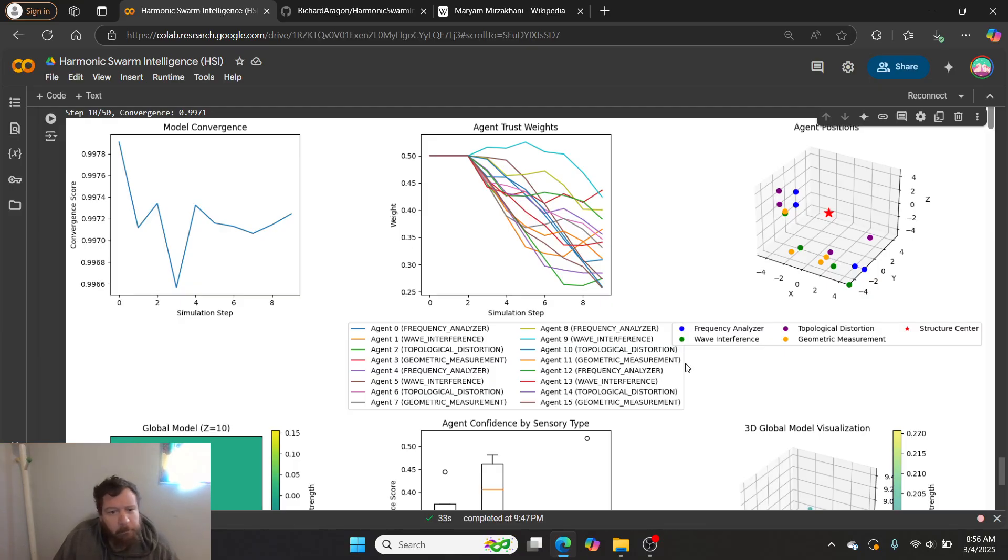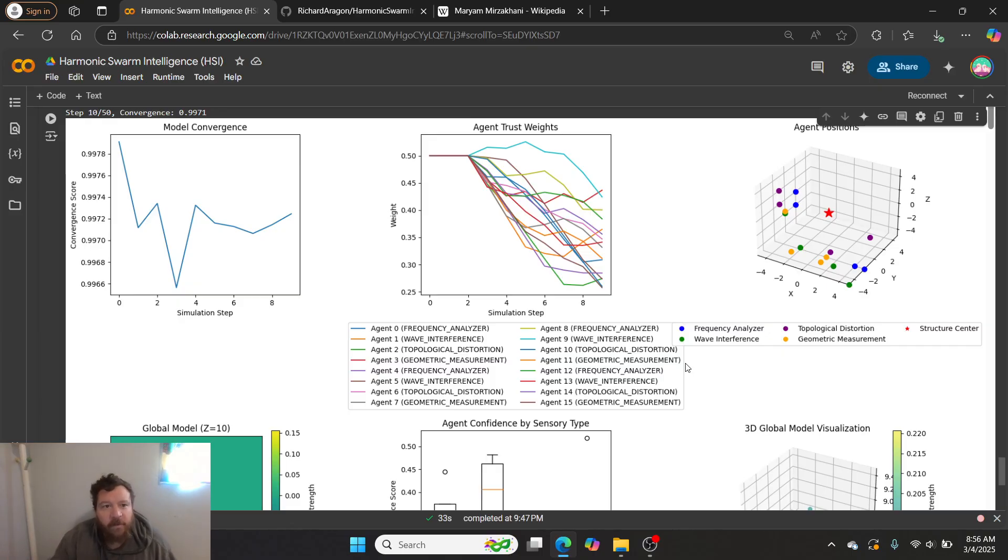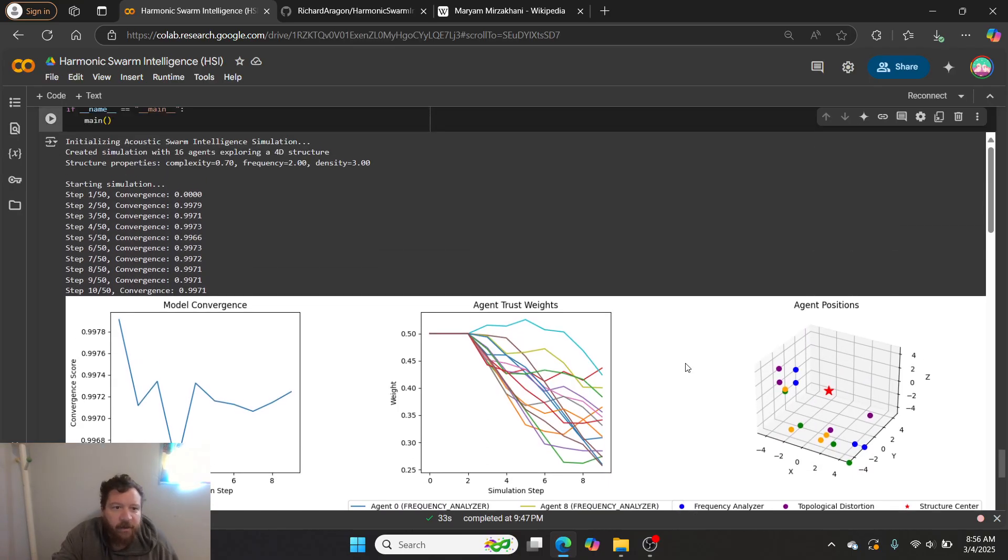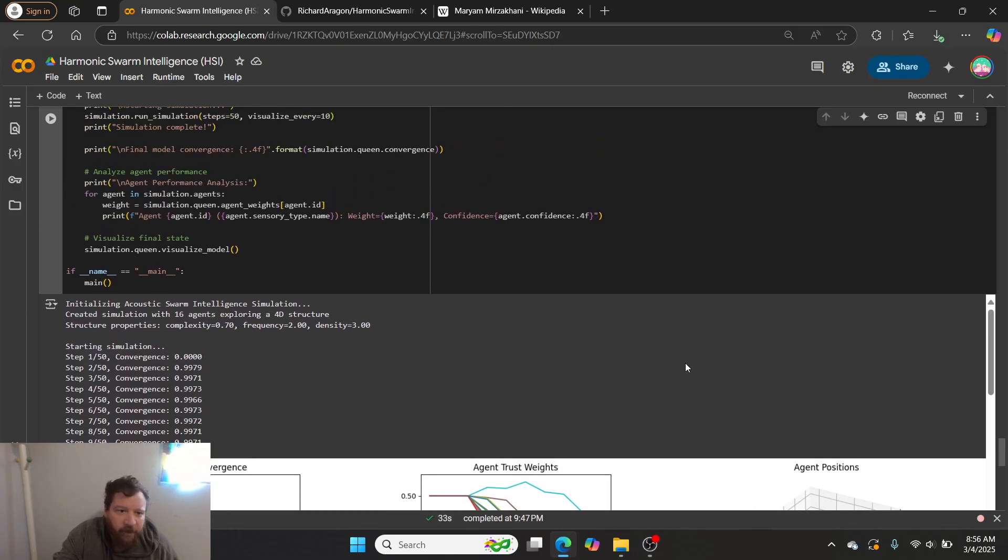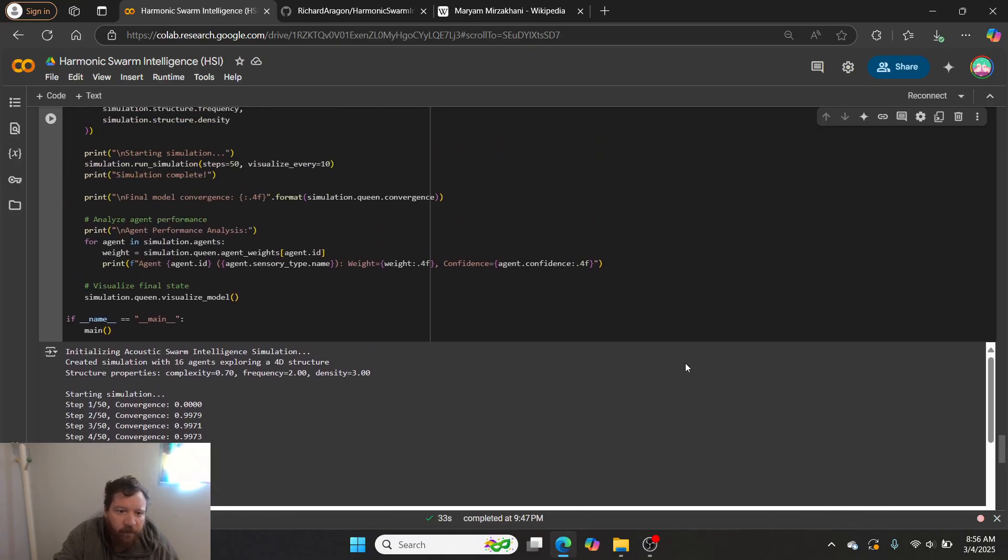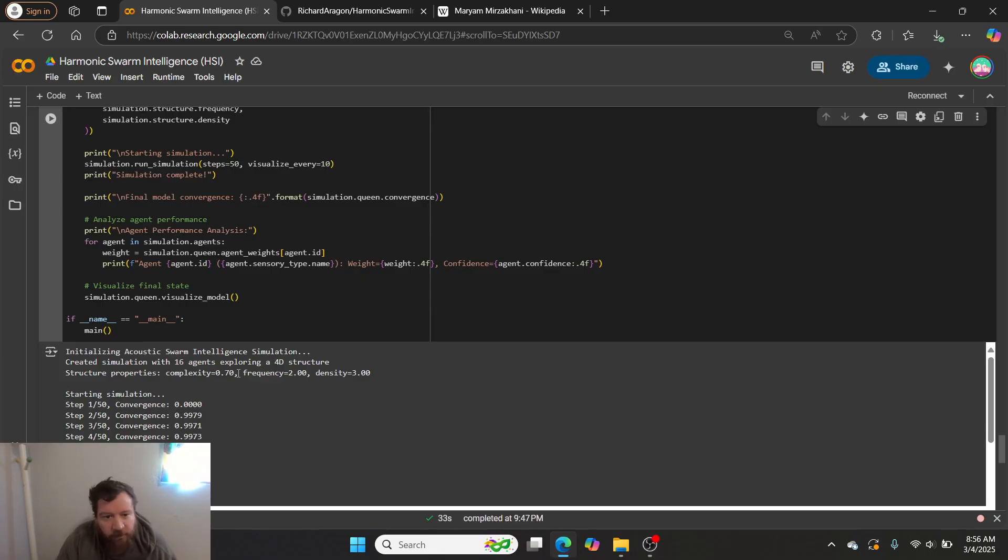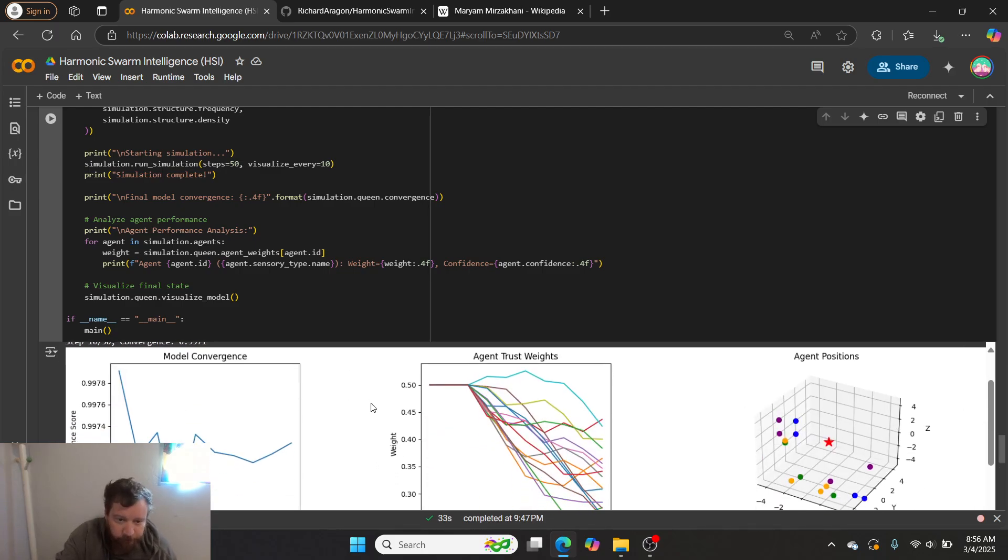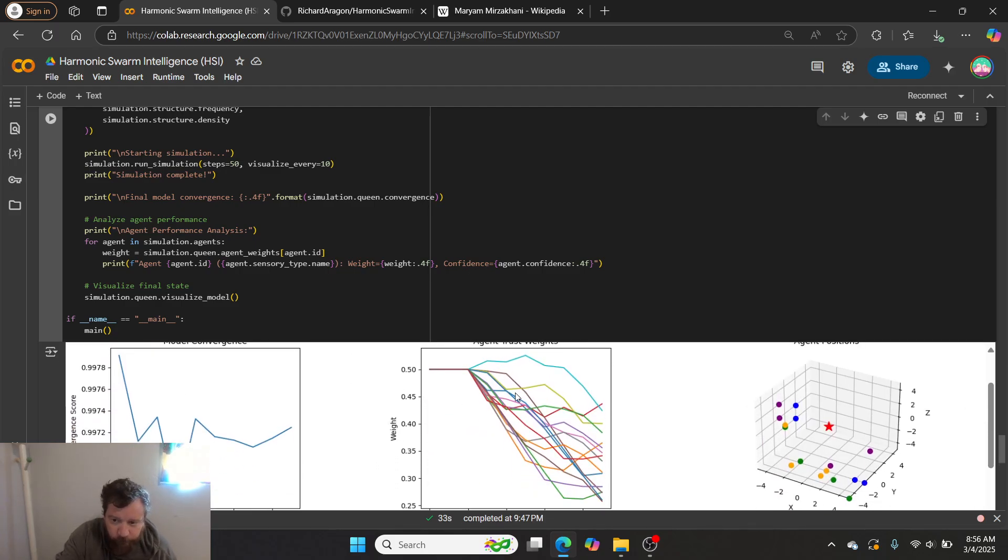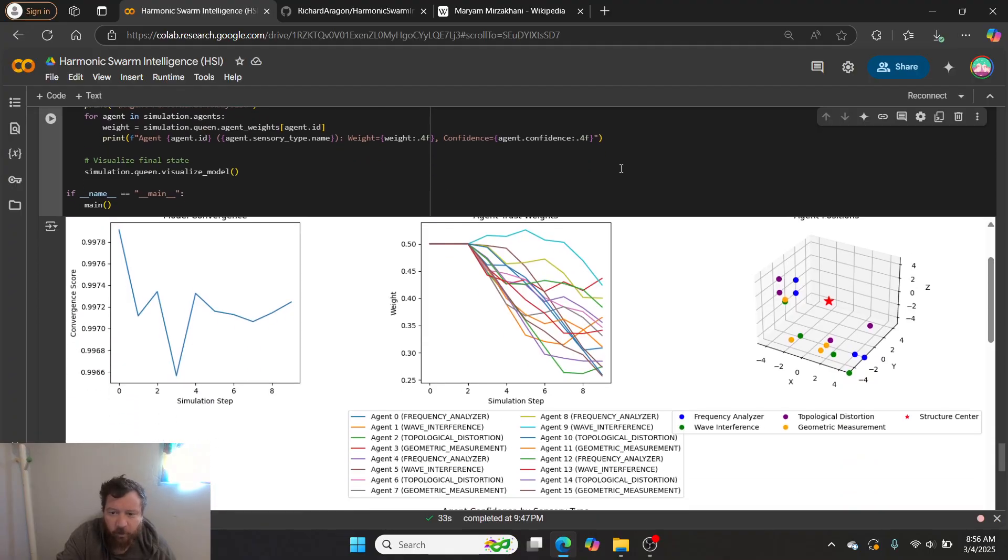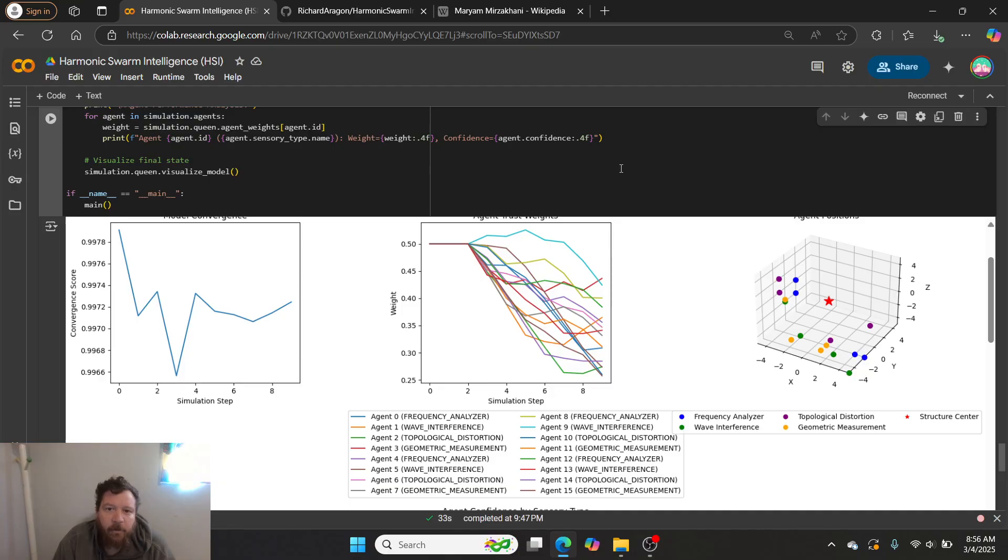And they go through and they measure different measurements. In this instance, I give them in the environment a shape. So we create a structure with a complexity of 0.70, a frequency of 0.20, and a density of 3.0. And then essentially we have the agents go through and measure and classify the shape.